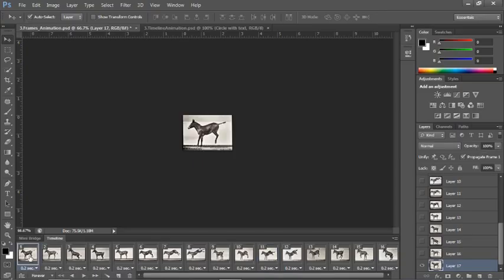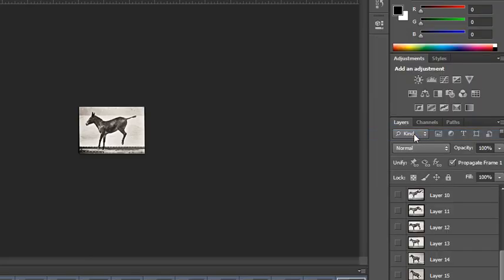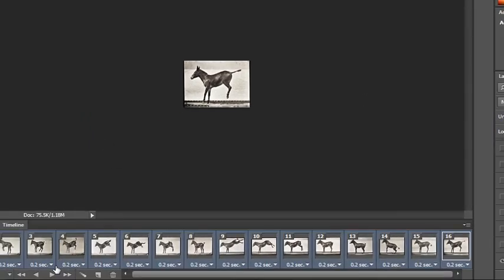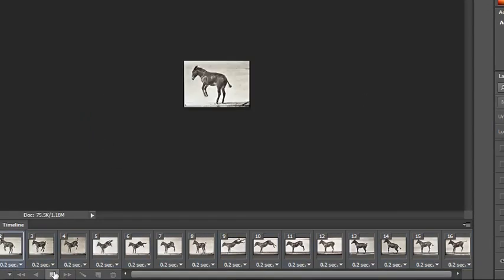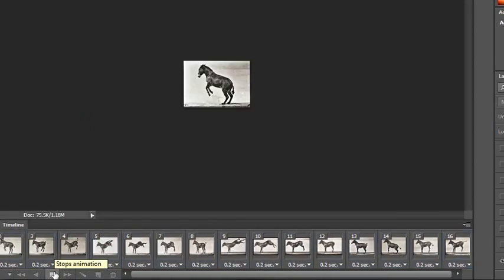To reverse the frames, select all of your frames, go back into the options menu, and choose 'Reverse Frames.' Now when we play it, we'll see if it looks like he's kicking a little bit more naturally.